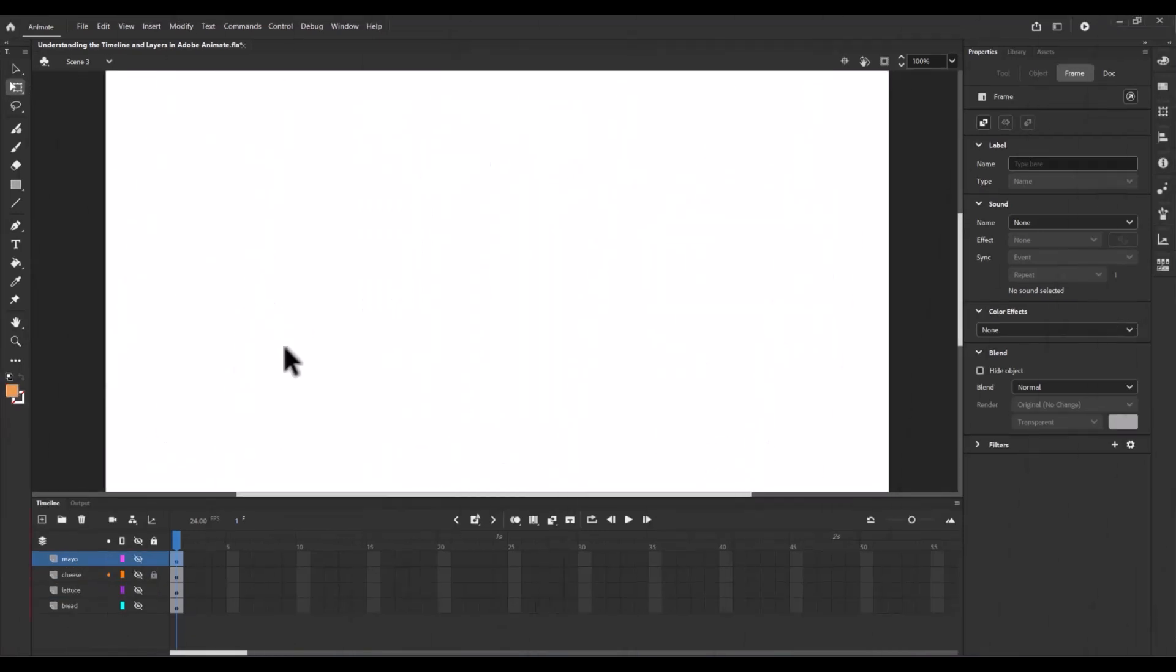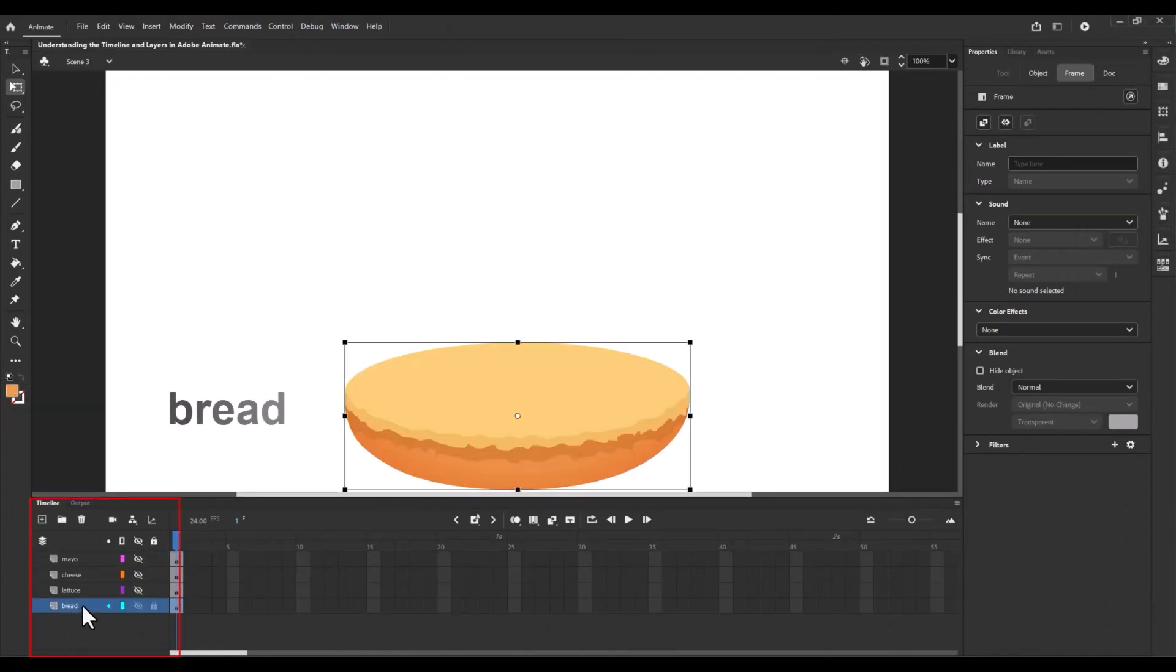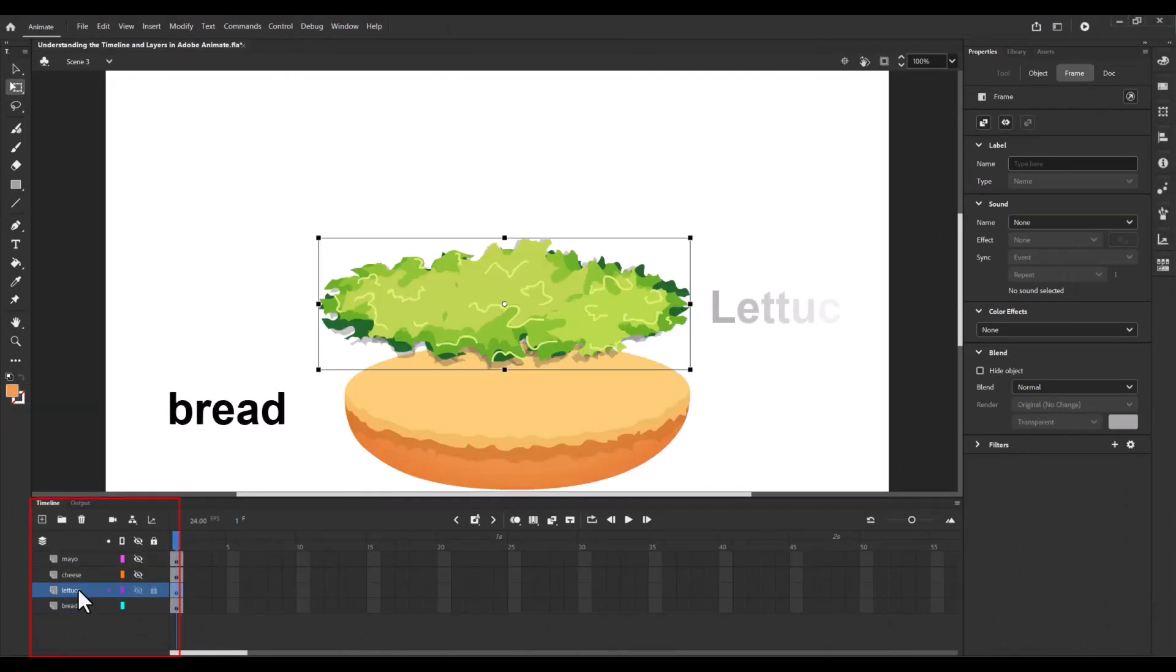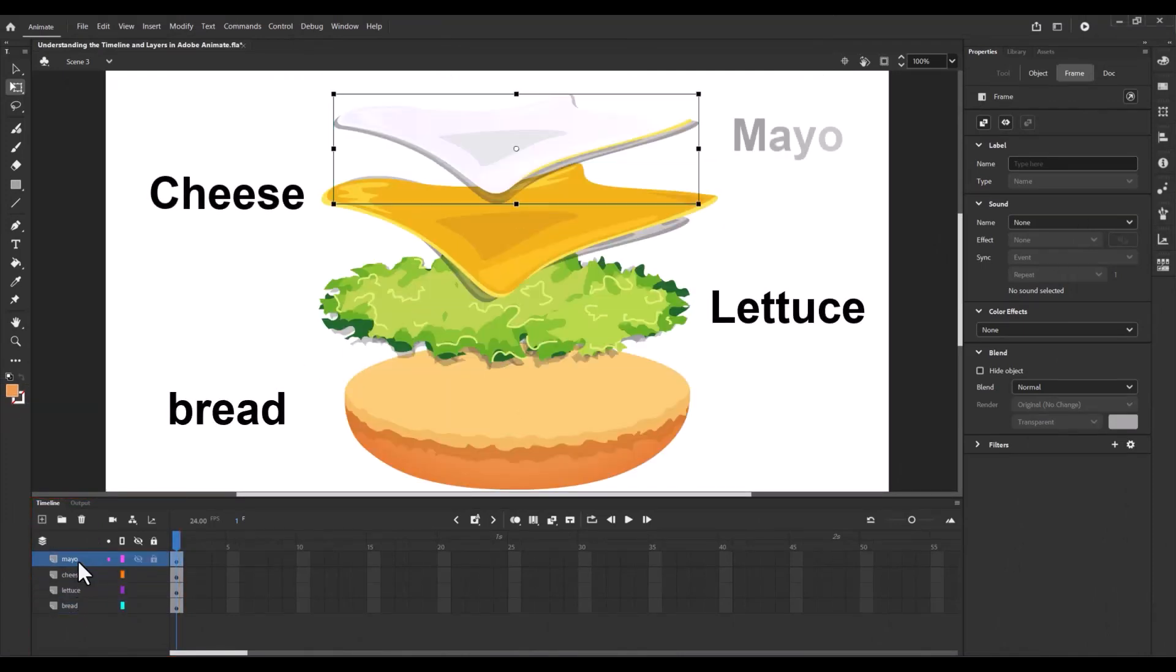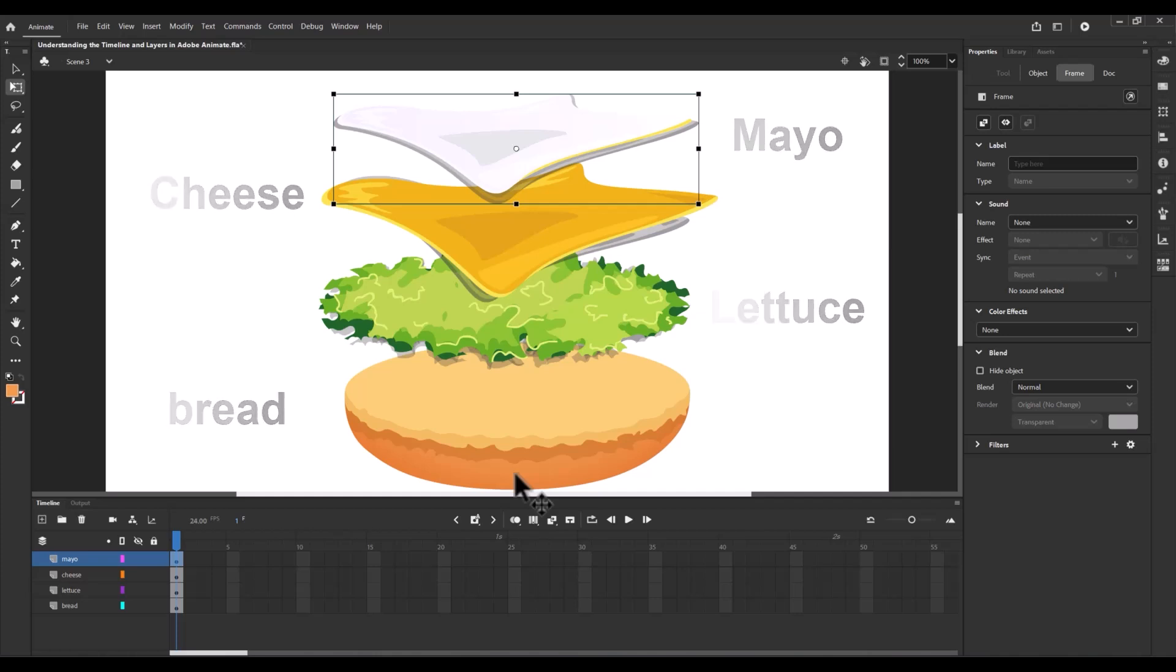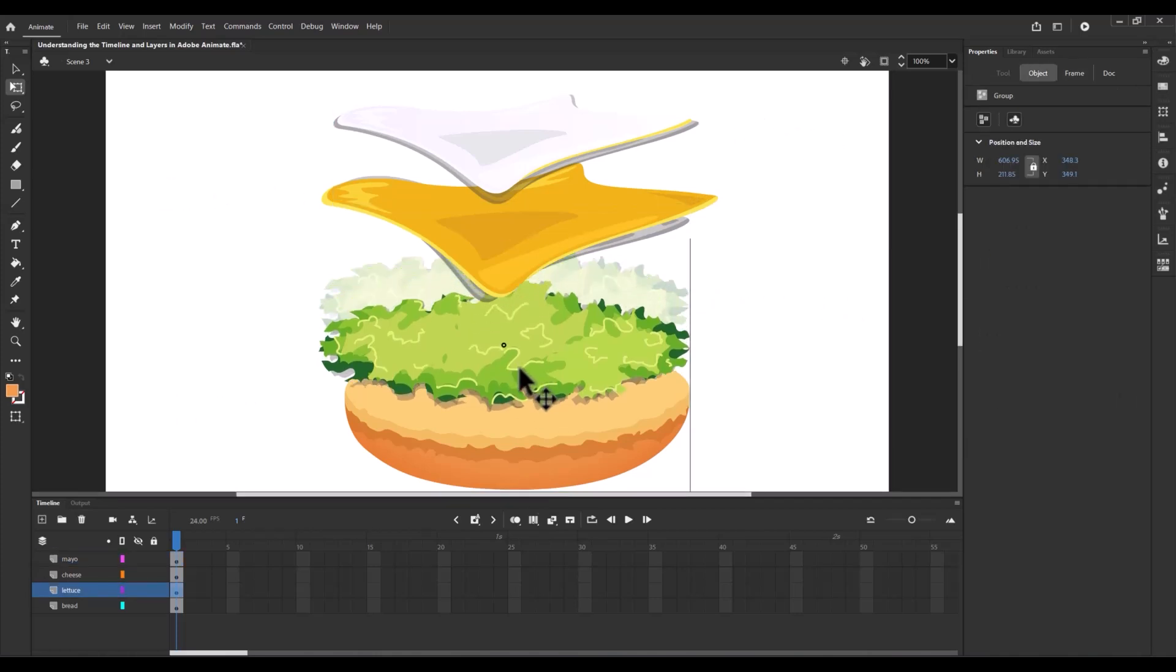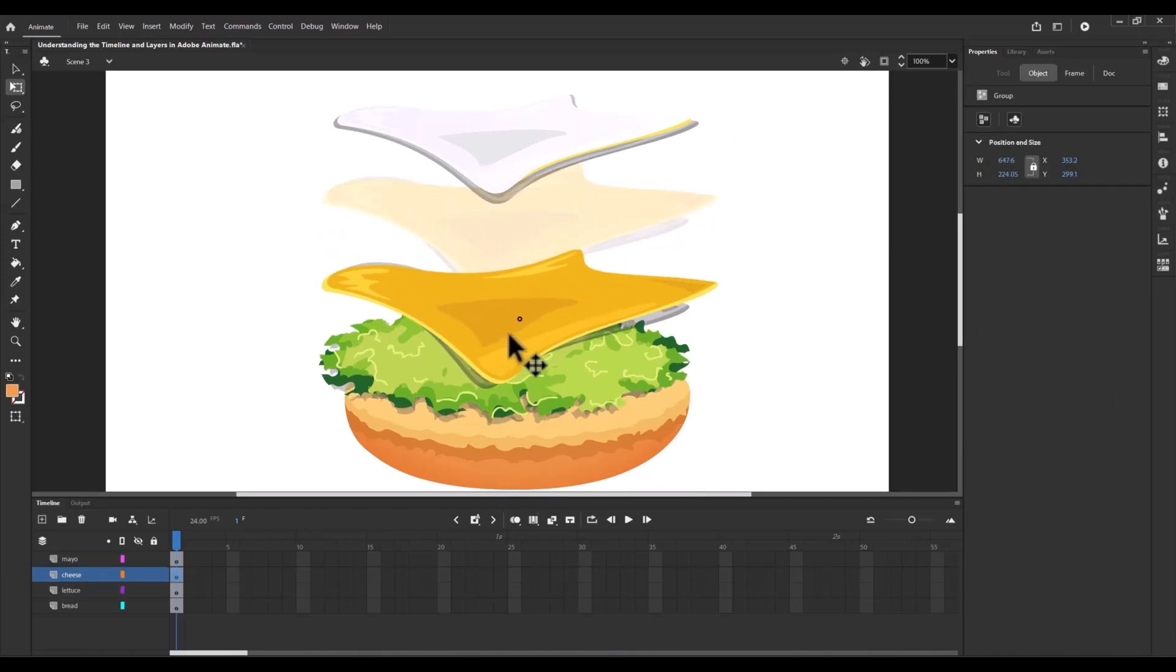Imagine you're working on a sandwich. You have got bread, lettuce, cheese, and maybe some mayo. Layers in Animate work just like that. Each ingredient has its own space and you can arrange them how you like.